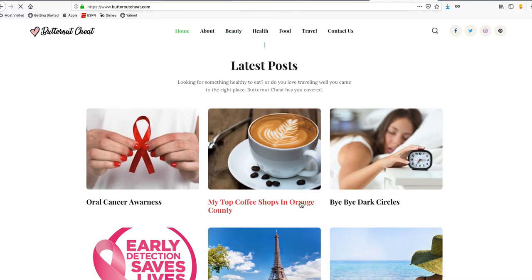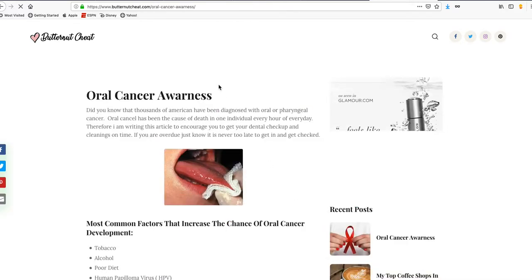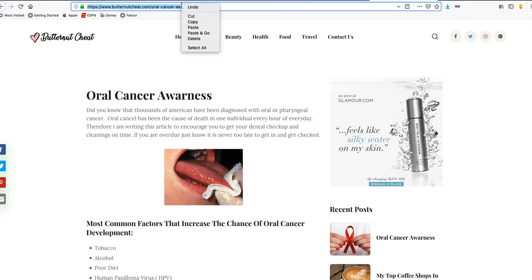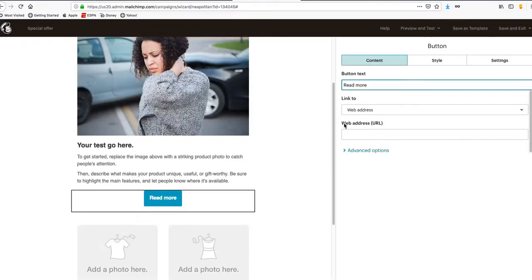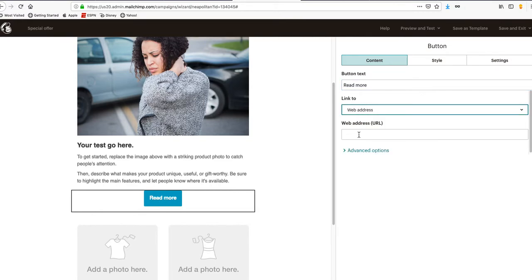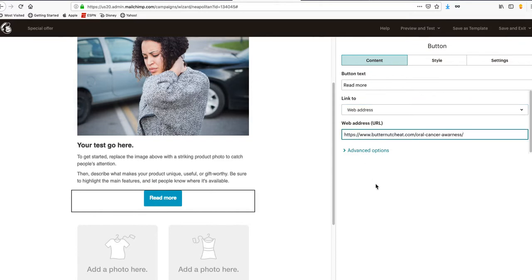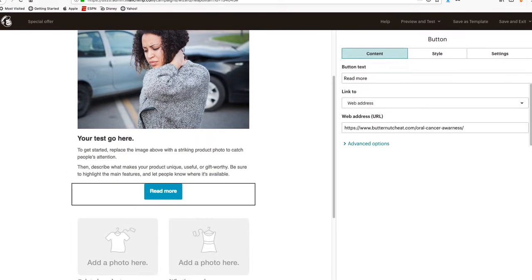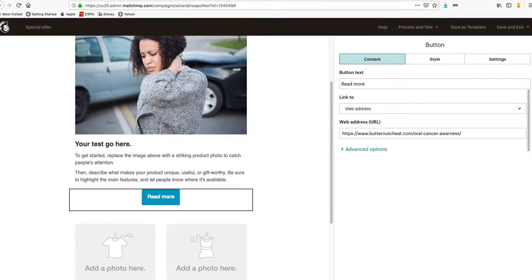You could just click on something and copy this URL. This is your URL, so you copy this, go back to your campaign, and then it says where do you want this? You want it to the web address, and the web address goes here.